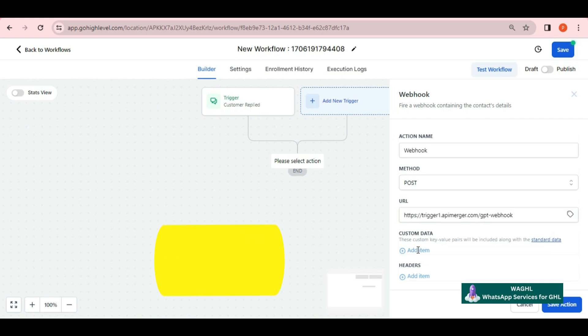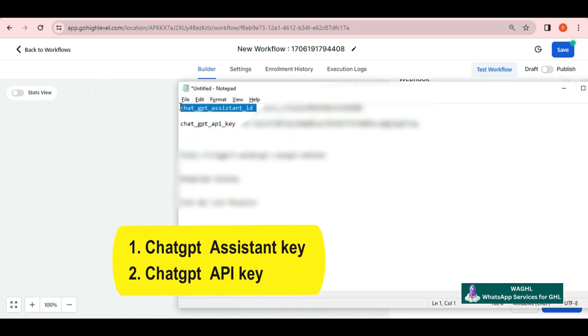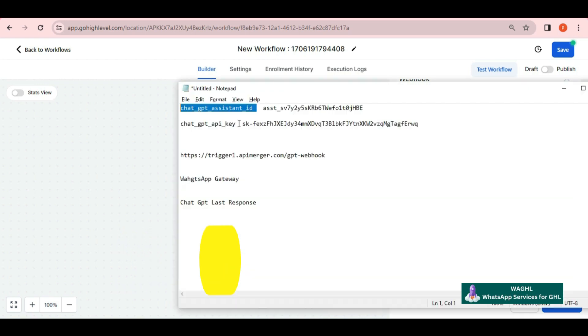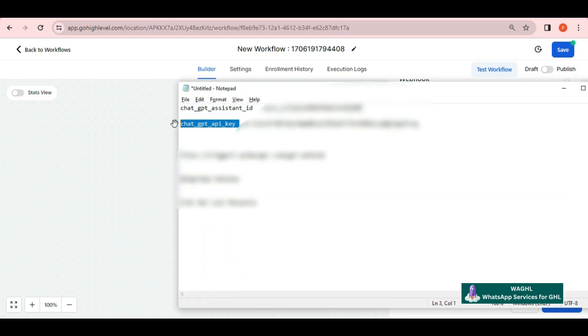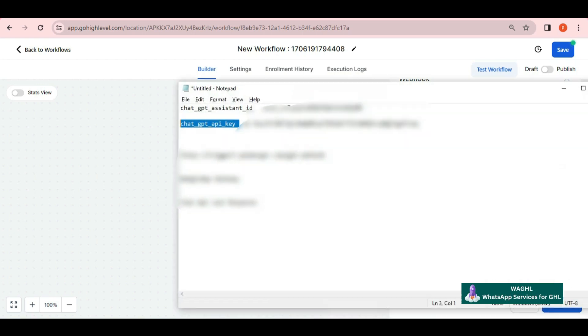Then in add item, put the key as ChatGPT assistant ID for the first key, and put the second key as ChatGPT API key. In the values, put their values for both one by one.